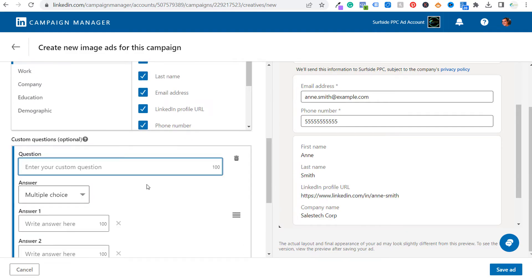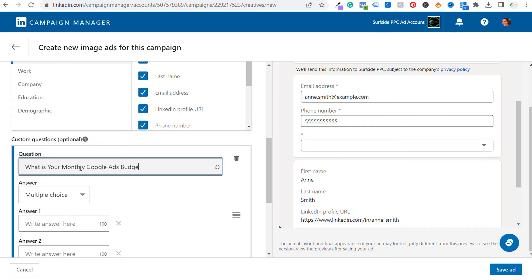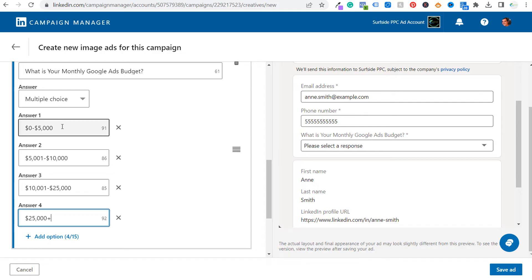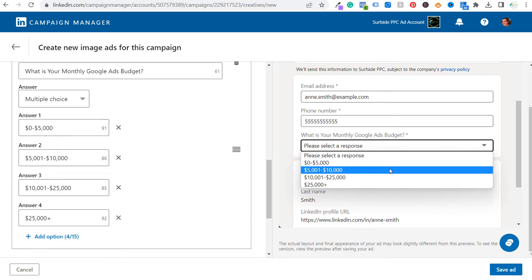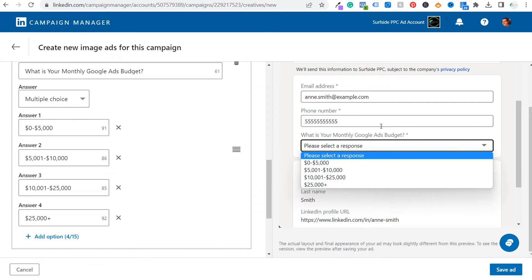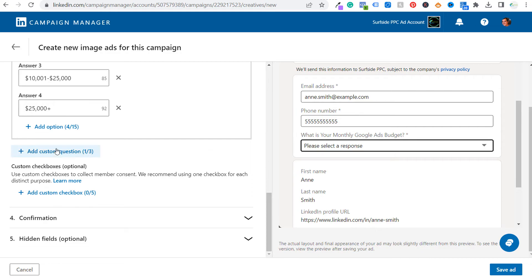Next you can add custom questions — either multiple choice or single line input. Multiple choice is very useful. For example: 'What is your monthly Google ads budget?' with options like $0–5,000, $5,000–10,000, $10,000–25,000, and $25,000 and up. You can add up to 15 options. Keep in mind the more fields people have to fill in manually, the lower your form conversion rate — but it does help pre-qualify leads. Knowing someone spends $10,000–$25,000 a month on Google ads makes them a great potential client.